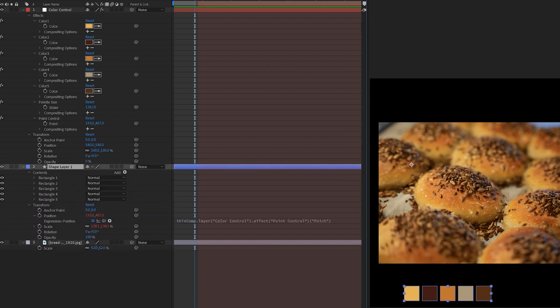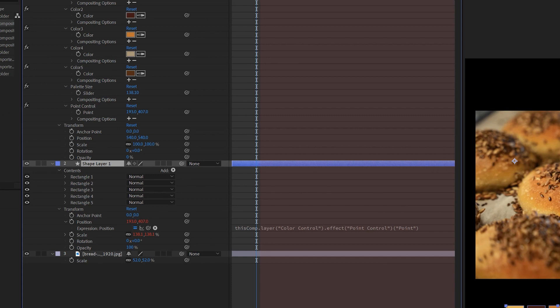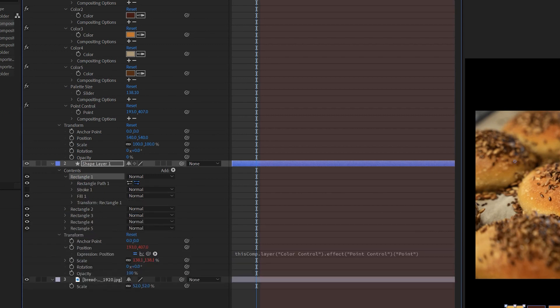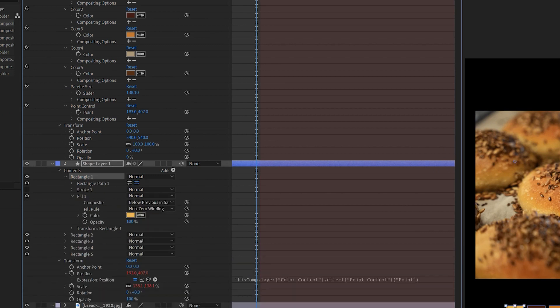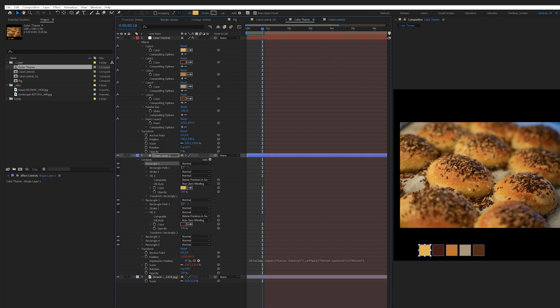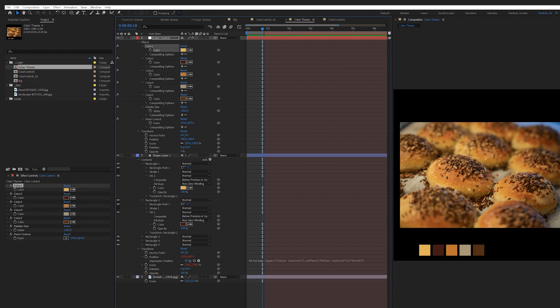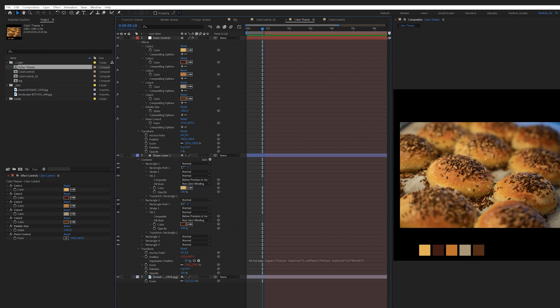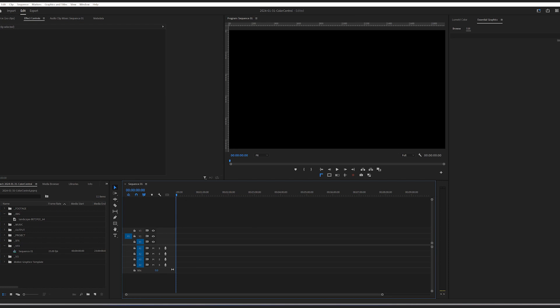First, I've got a shape layer with five small squares. Each square has got its own fill color. And then in the master layer, I set up five different color controls. Then I pick whip each square's fill color to these color controls.